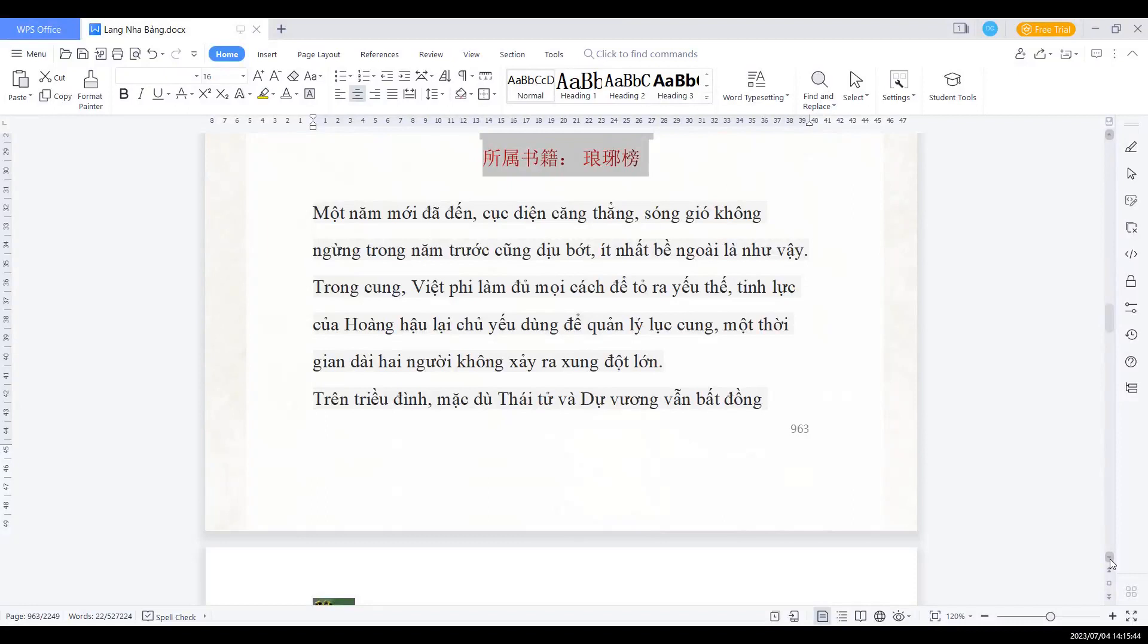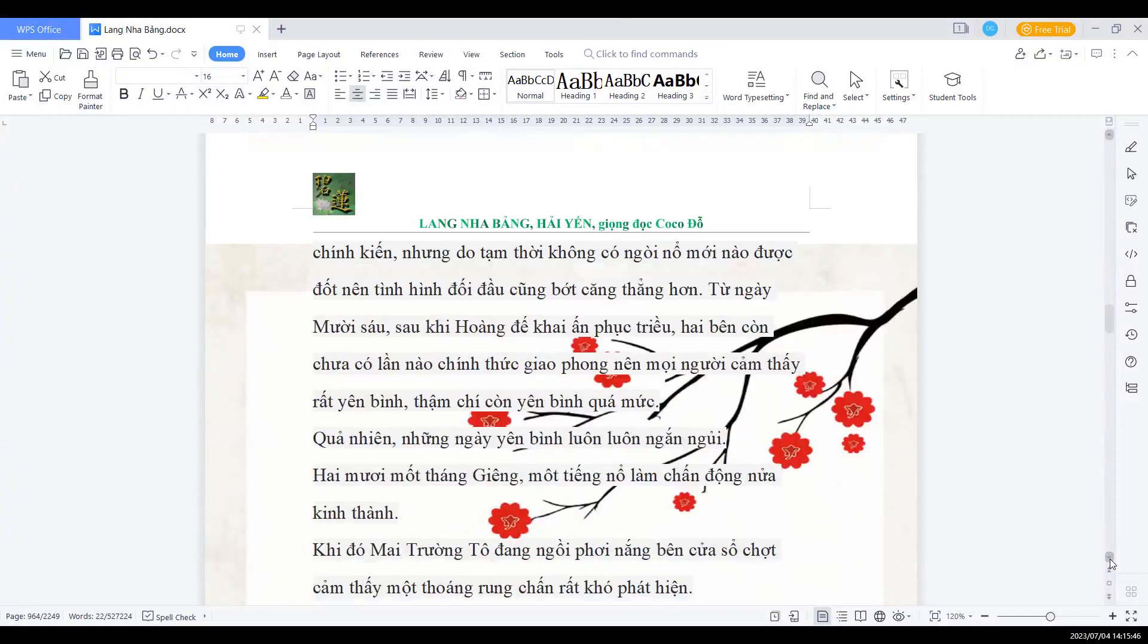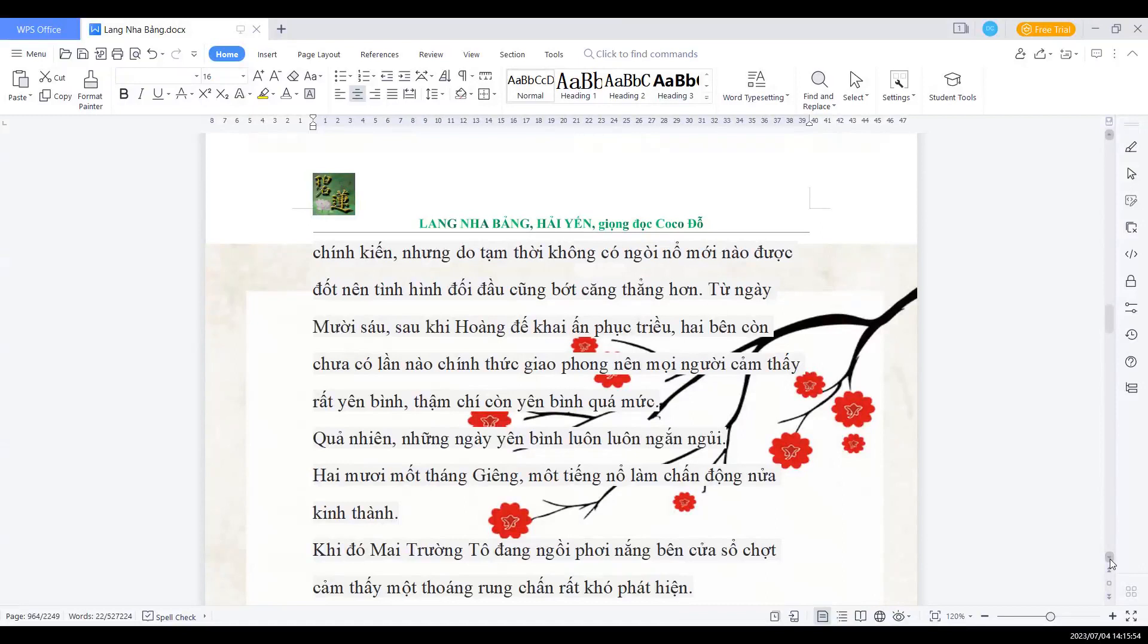Trên triều đình, mặc dù thái tử và dự vương vẫn bất đồng chính kiến, nhưng do tạm thời không có ngòi nổ mới nào được đốt, nên tình hình đối đầu cũng bớt căng thẳng hơn. Từ ngày 16, sau khi Hoàng đế khai ấn phục triều, hai bên còn chưa có lần nào chính thức giao phong, nên mọi người cảm thấy rất yên bình. Thậm chí còn yên bình quá mức.